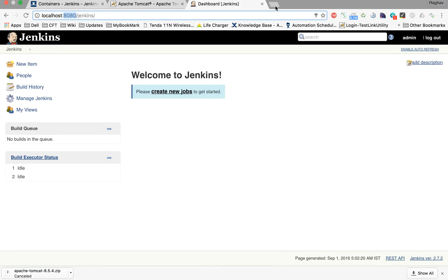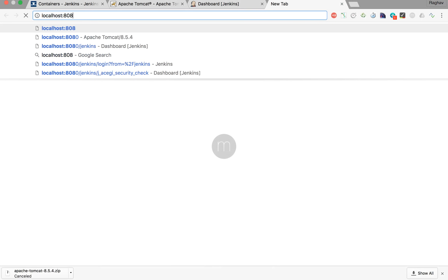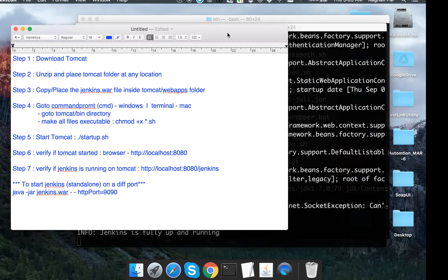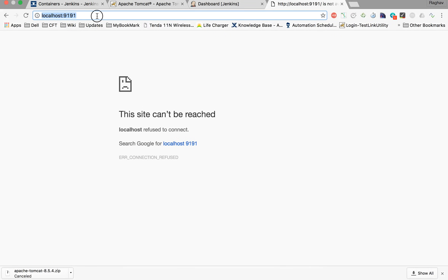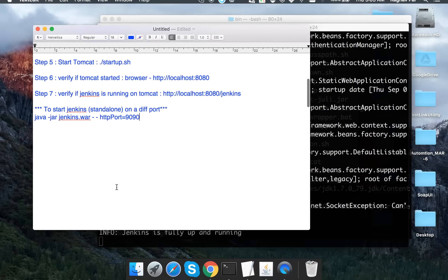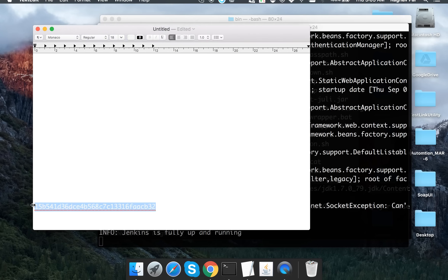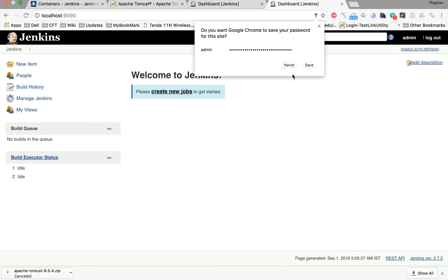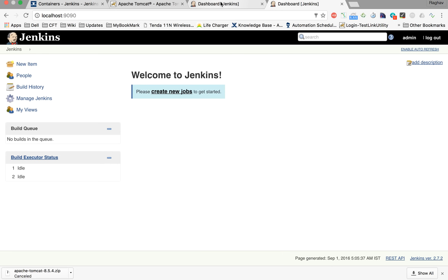Now going to localhost:9090 in the browser, we can see the standalone Jenkins is running there as well. Using the same credentials to log in, we now have Jenkins running on Tomcat on port 8080 and the same Jenkins running standalone on port 9090.